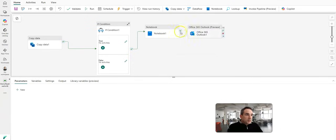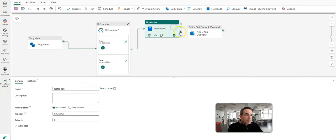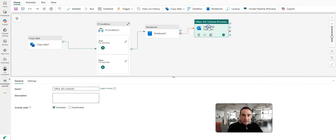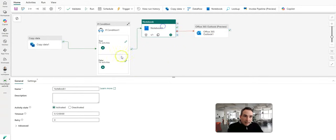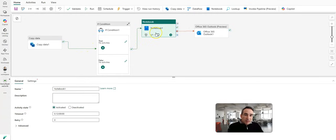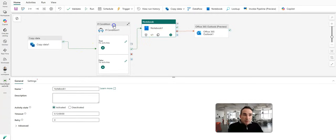And let's move this to on fail. Now I'm going to send an email when the notebook activity fails. Now, as you can see, I attached on success for each of these previous activities, but maybe I just want to know when this completes.